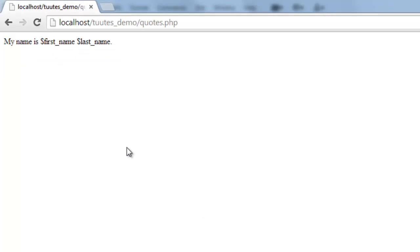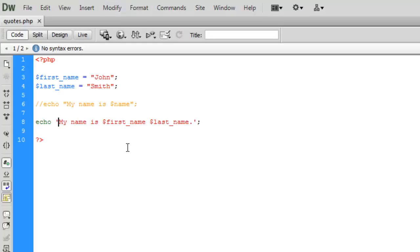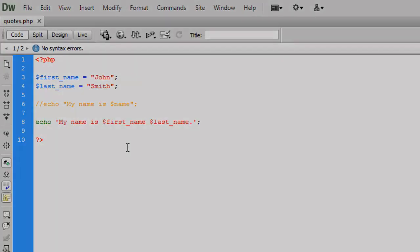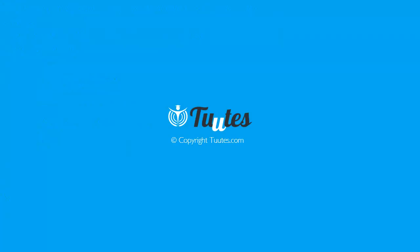So that's the difference between single and double quotation marks. Double interprets data and single treats data literally. There we go. I hope you enjoyed that.